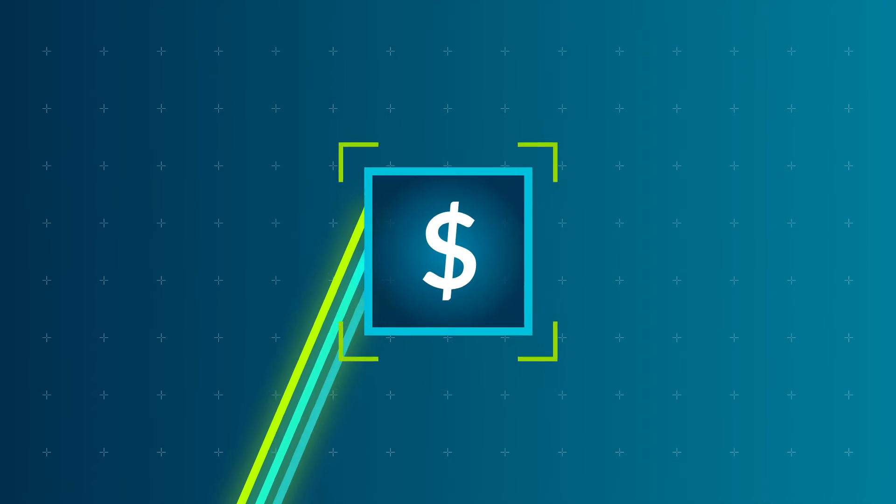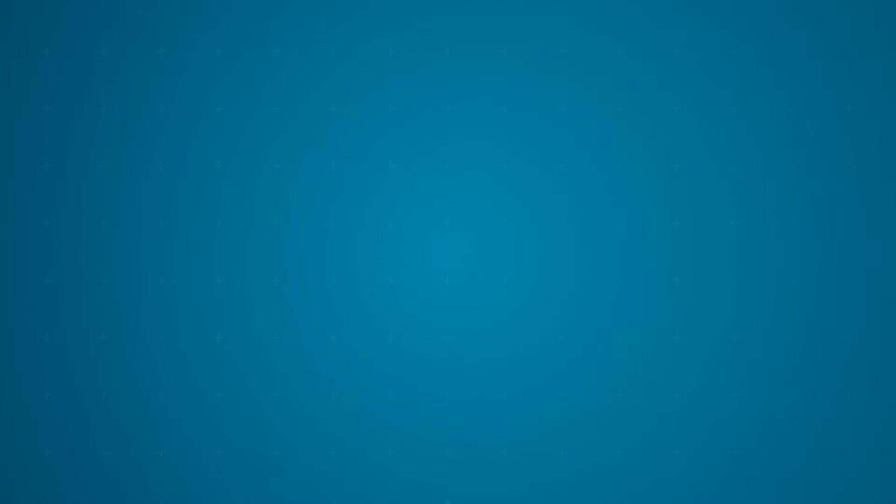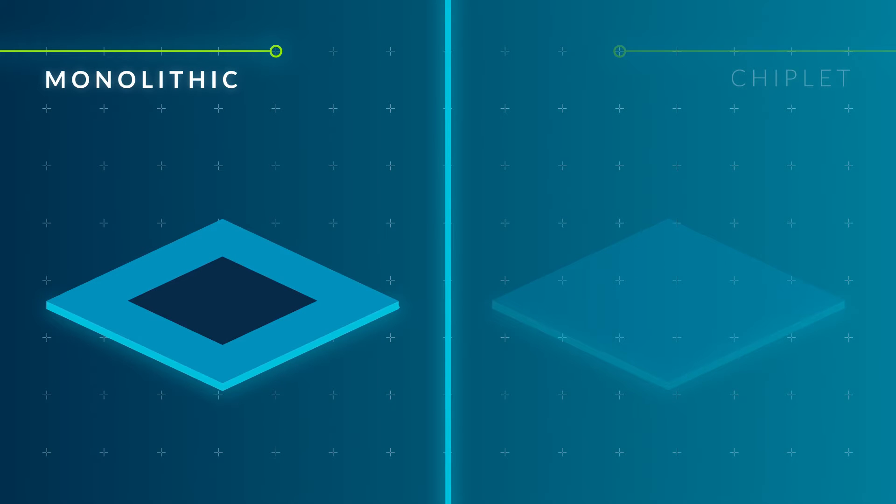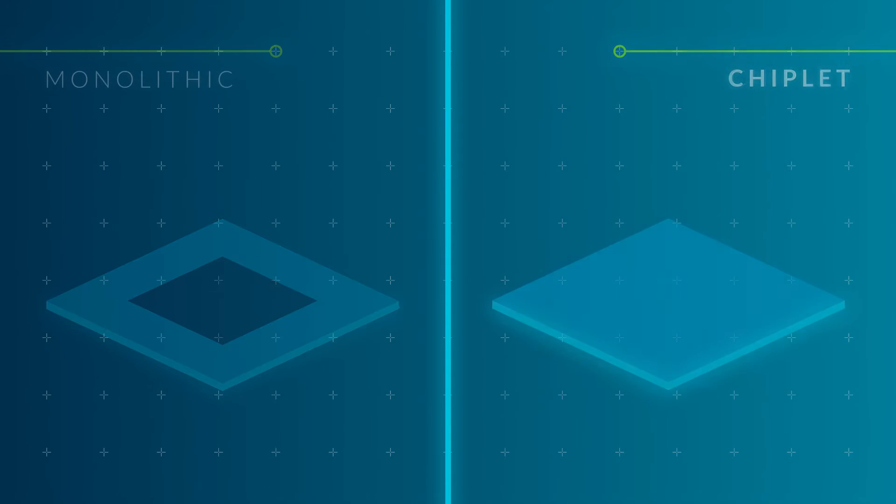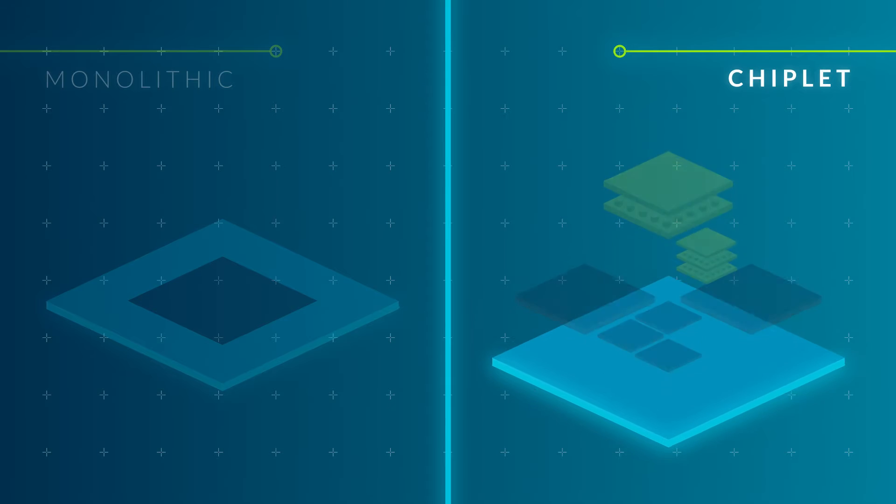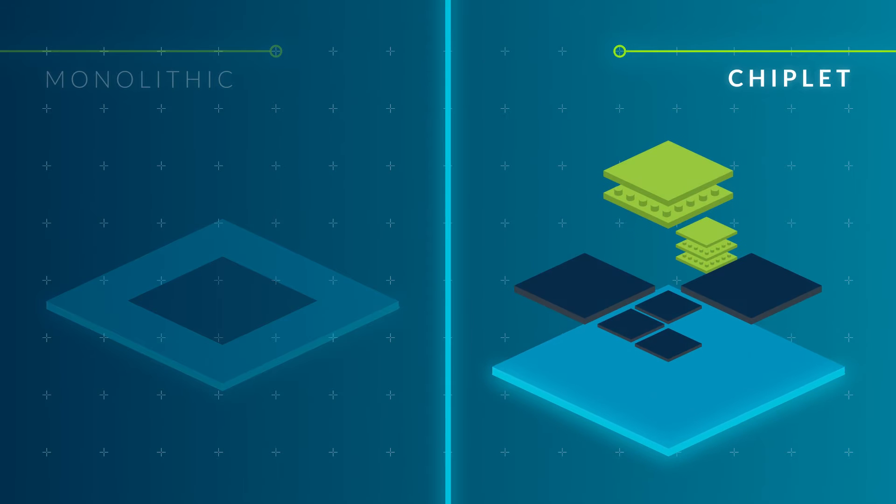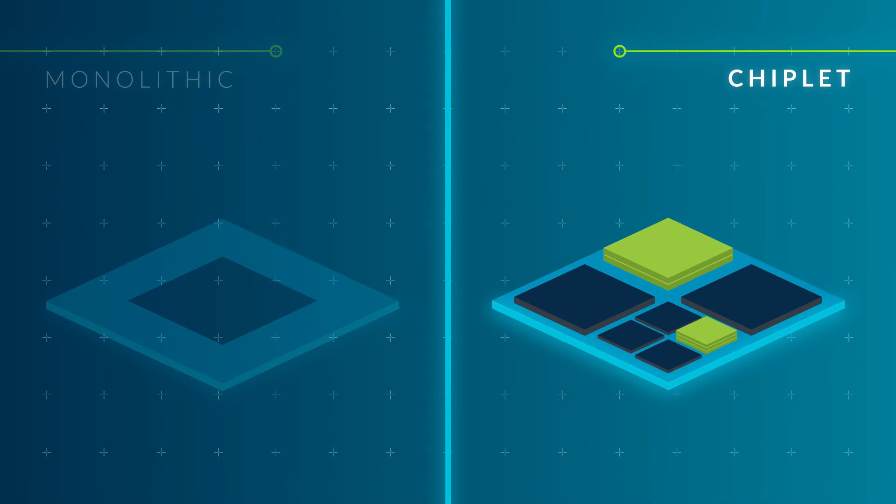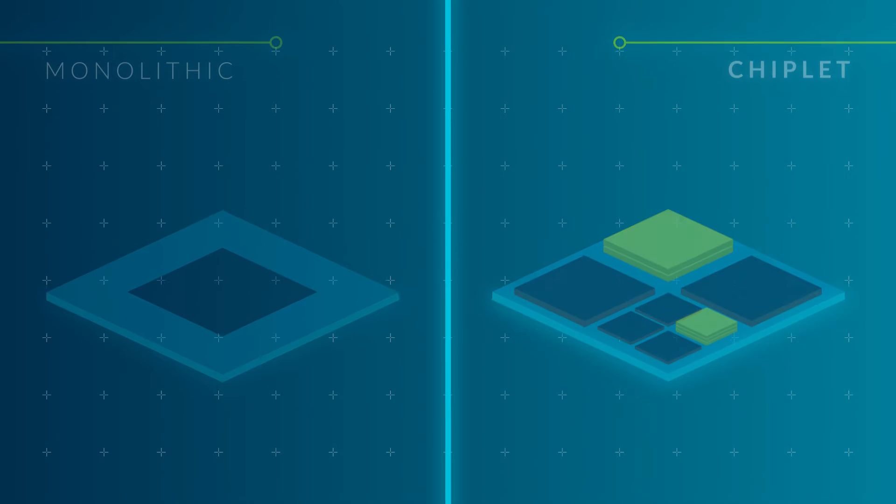Small modular chips, known as chiplets, are connected together to unlock the benefits of custom silicon for all, allowing everyone to achieve what was impossible on a monolithic die.